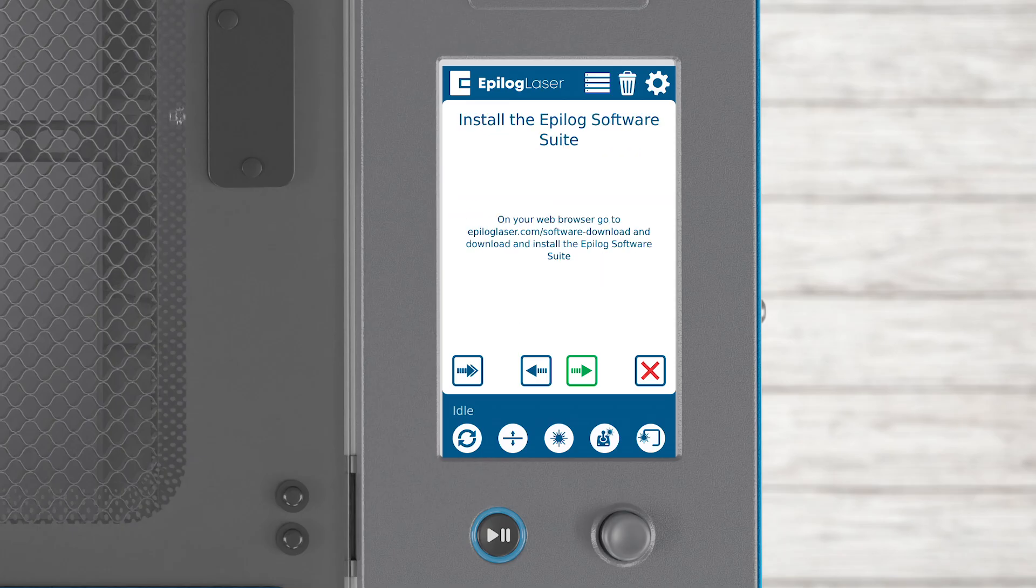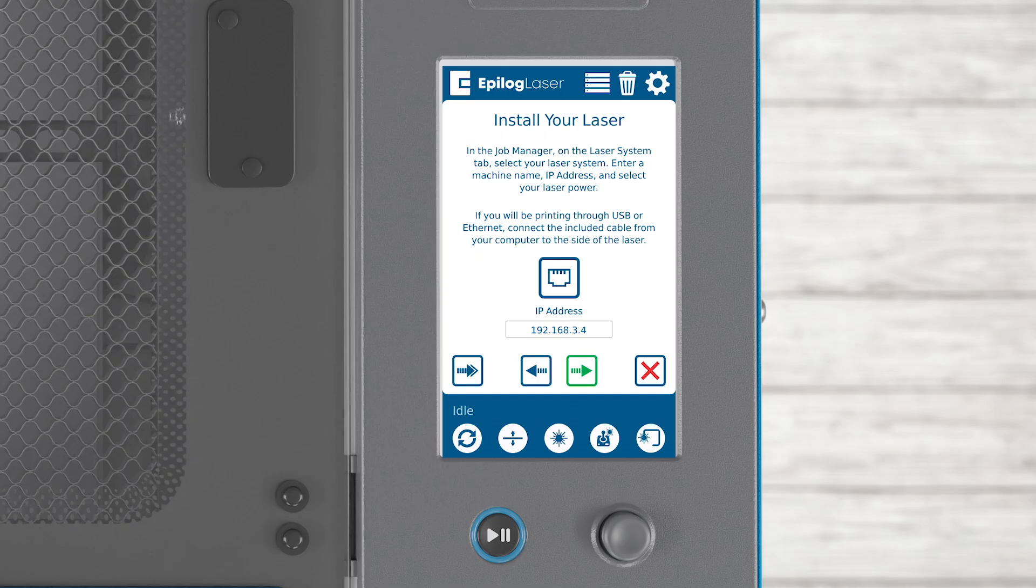Once your connection is set up, the wizard will prompt you to install the Epilog Software Suite. Press the arrow to continue. You'll reference this IP address in the Software Suite.